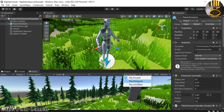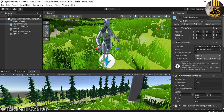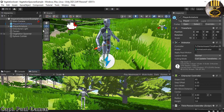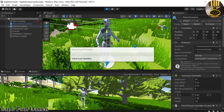Click on the Game folder and where we have 'Play Focused', drop it down and select 'Maximize' so we can maximize the screen. Now that we have our PlayerArmature, I want the camera to follow it around. Click on Tools to get hold of Cinemachine. You'll see 'Reset Third Person Controller Armature' — click on that, and there we go, the camera is now following it.